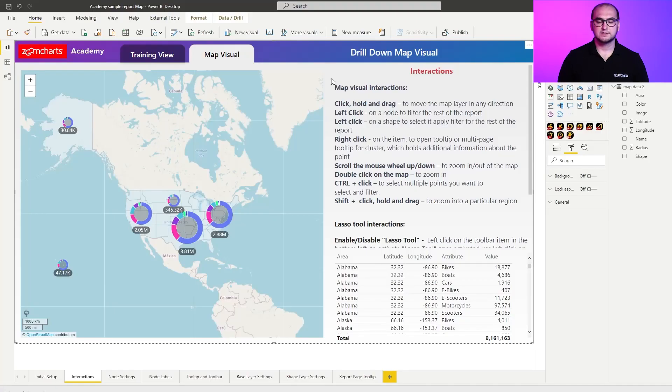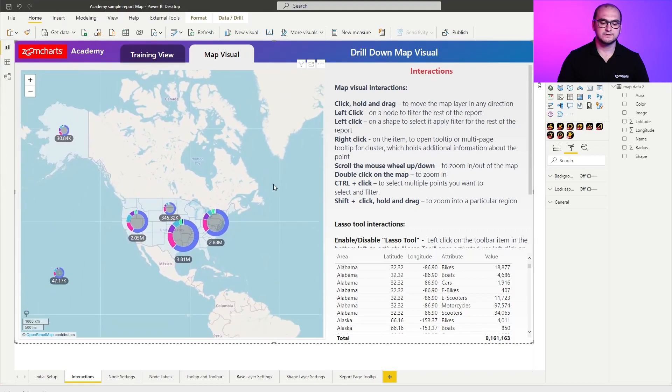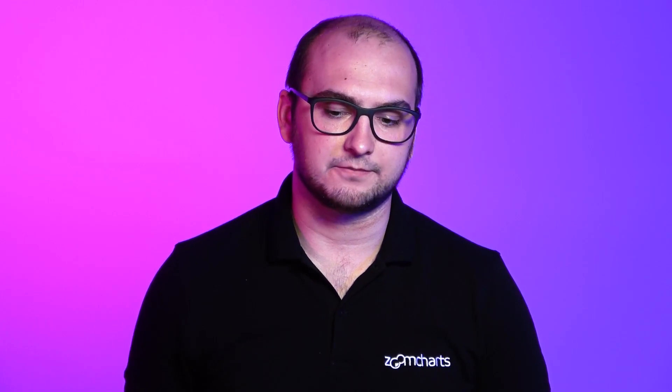So first things first, the way you move the map is quite simple. You left click on the map itself and you move it in any direction. This allows you to quickly move between different areas of the map itself that you are using in your base layer.